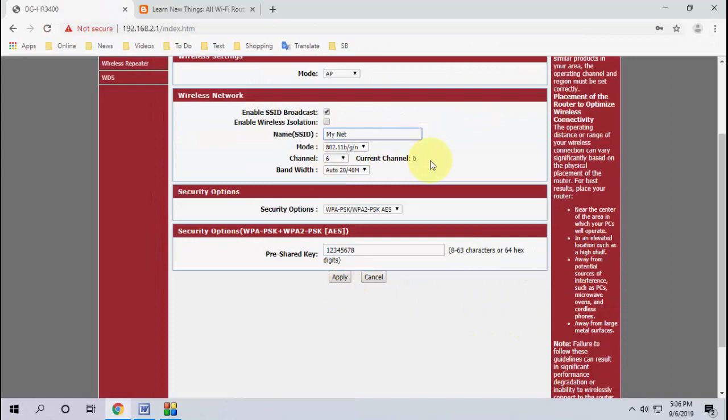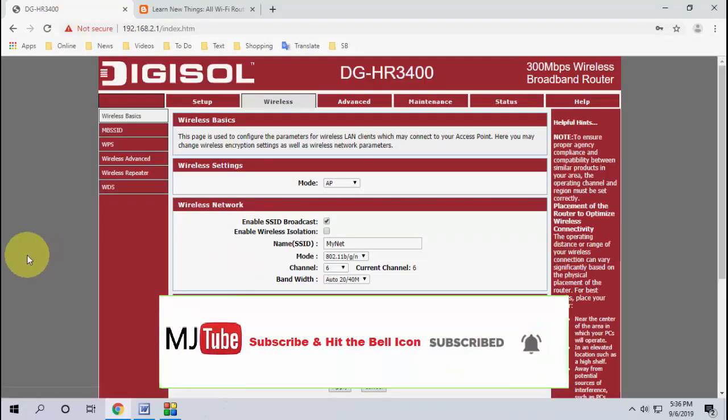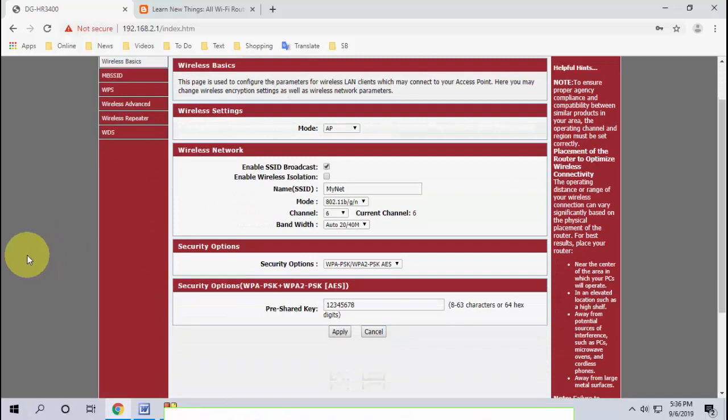But after doing this you need to reconnect all your devices once again to this WiFi router. You need to type the current password to reconnect to your WiFi address. So that's the simple way to change the WiFi router's name and password.